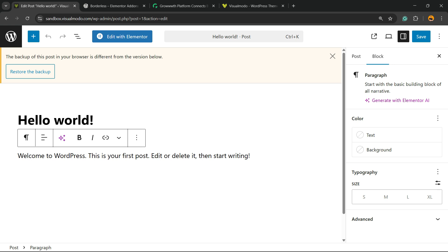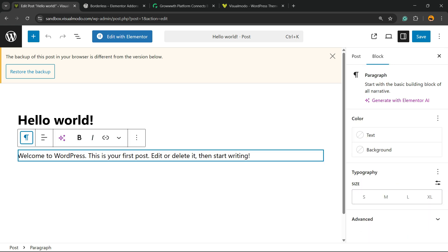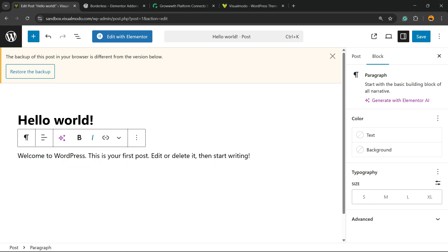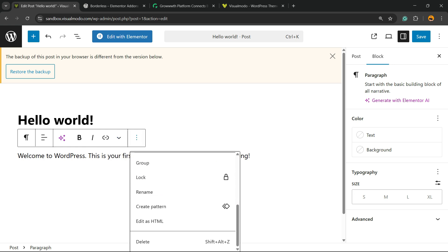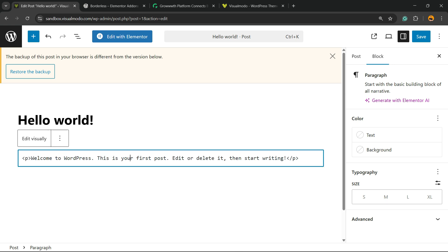If I select this paragraph right here with just a single click, you can see these options. You can customize the heading, make it bold, make it italic, apply a link. And there are these three little dots for options. Click on it and scroll down.